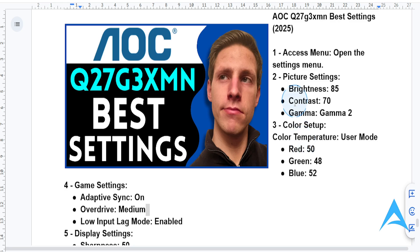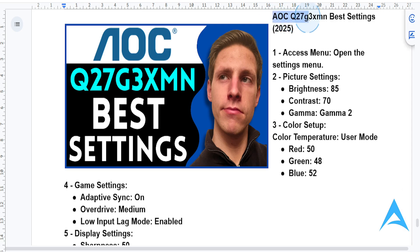Hey guys, in this video I have the best settings for you so you can optimize your AOC Q27G3XMM monitor. This will help you get those stunning visuals and buttery smooth gameplay. So let's show you how to optimize this.